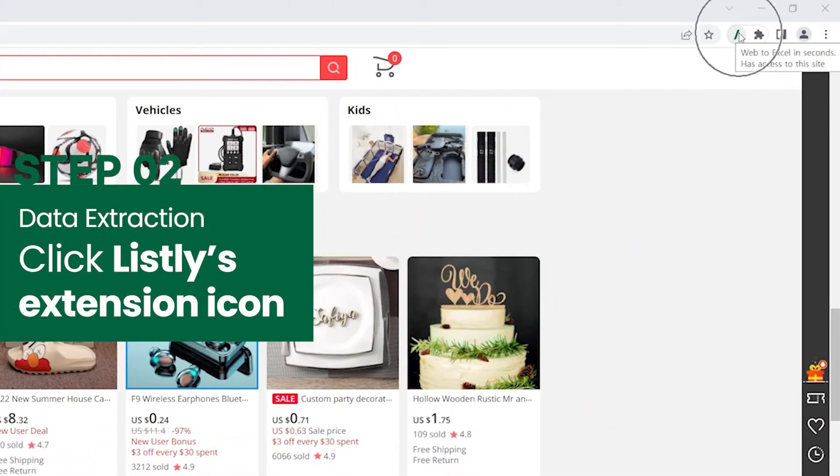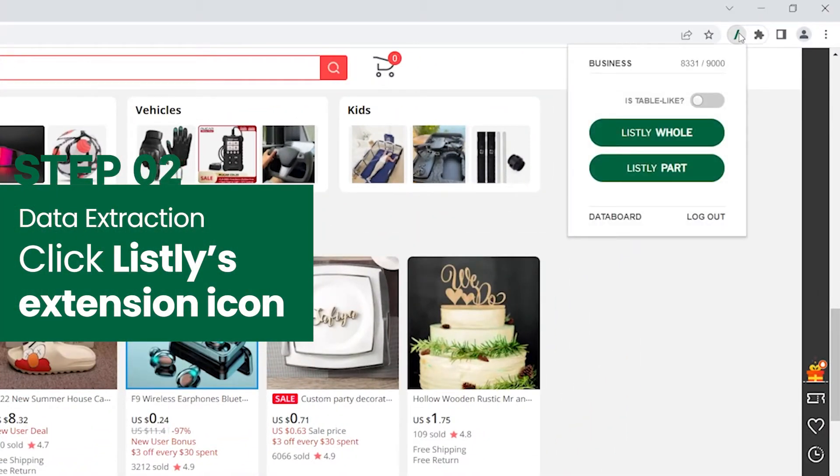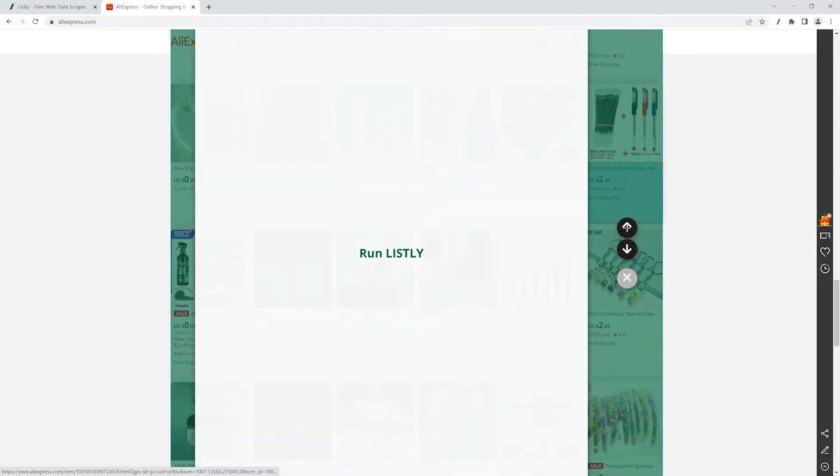Hit Listly's extension icon, then click Listly Part to select the information you want to scrape.